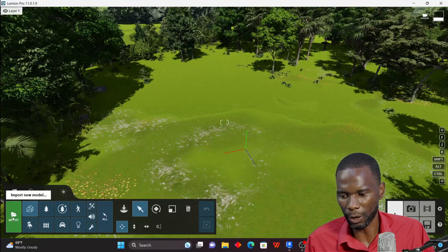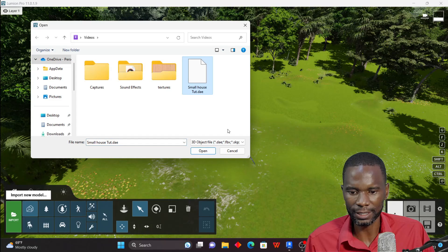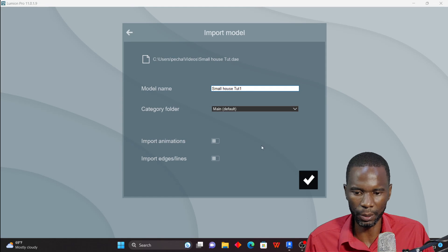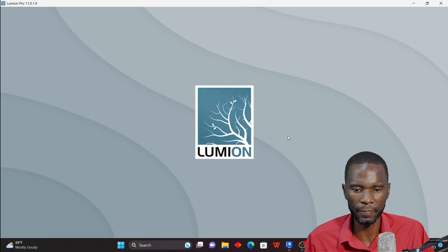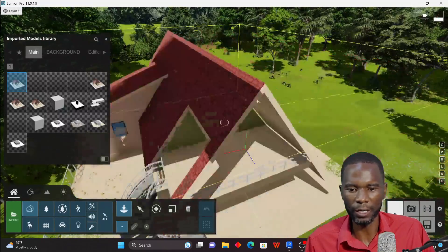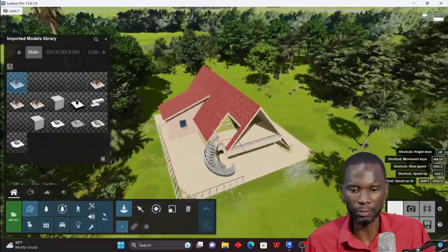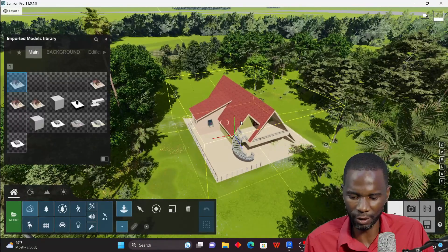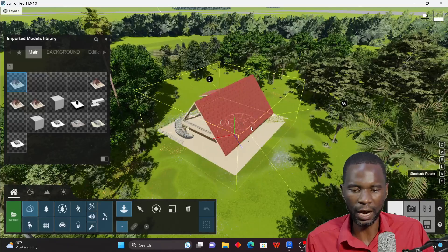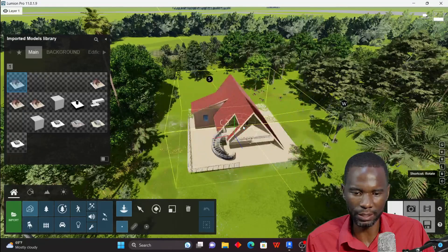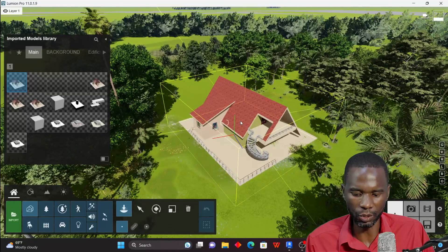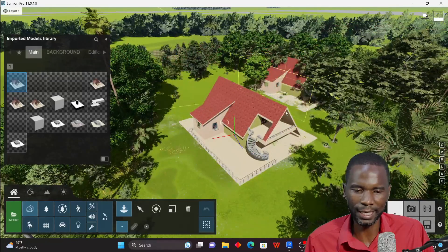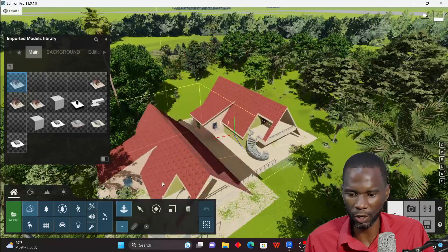To bring in the model, click on Import, navigate to where you saved it, click on it and Open. You can change the name if needed, then click Finish and wait for it to load. You'll see the model appear — use the scroll wheel to zoom in and out. Hold R and move your mouse to orbit the model while placing it.